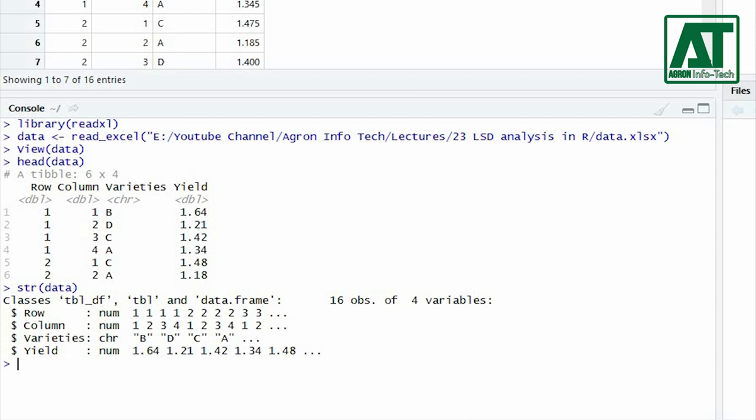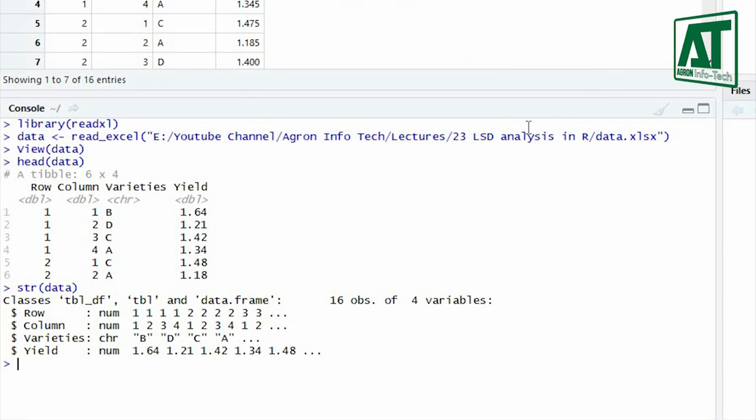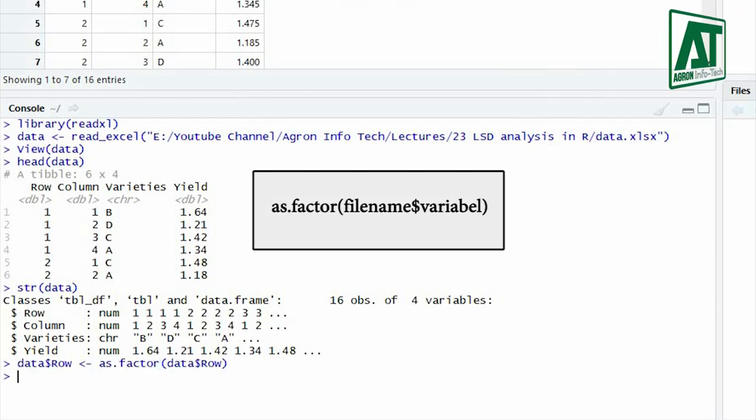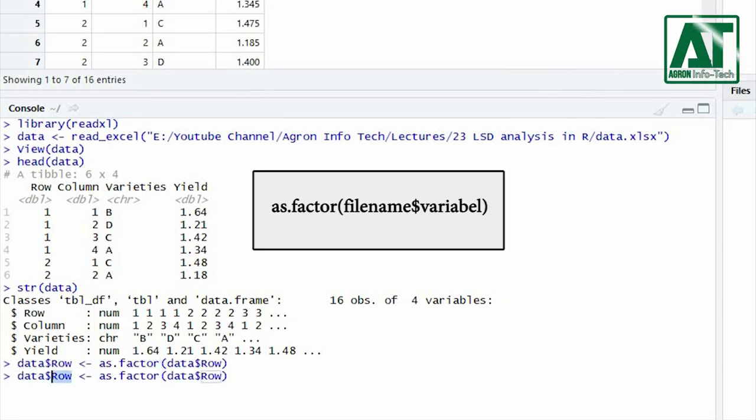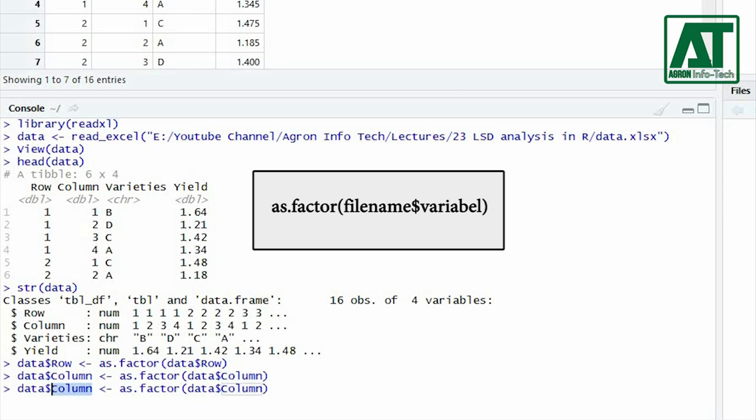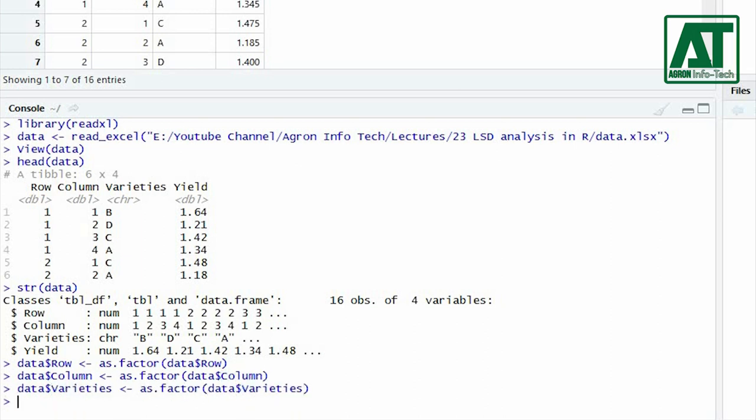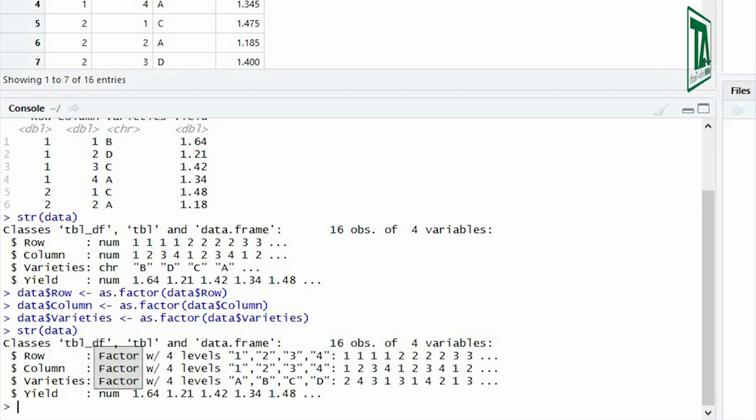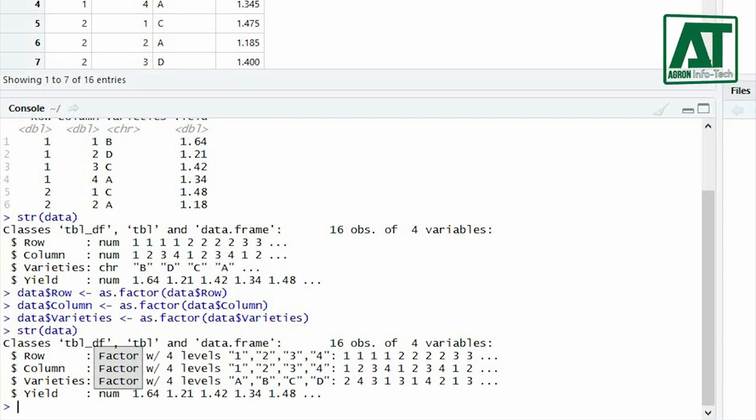In this example the row, column, and treatment factors are being read as number and character. You can change it to factor by using as dot factor function. By using again the structure function you will see the treatment variables have changed from character to factor.